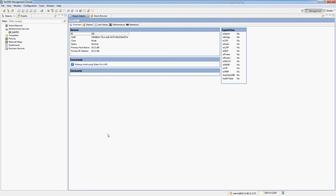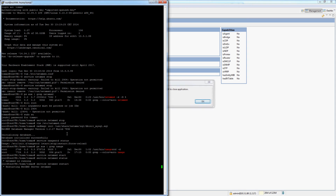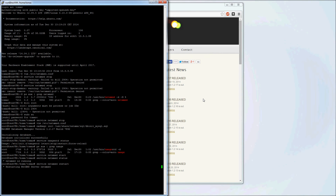After changing all of this, we will need to restart the NetXMS server for it to load the new server configuration variables. My server is running on Linux, so I will do 'service netxmsd restart' and then connect back with the management console.